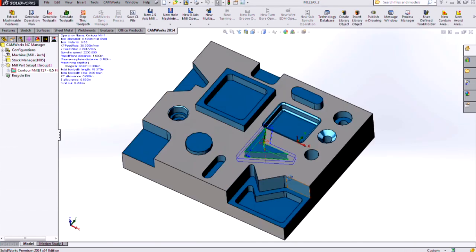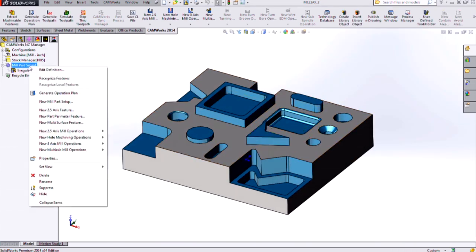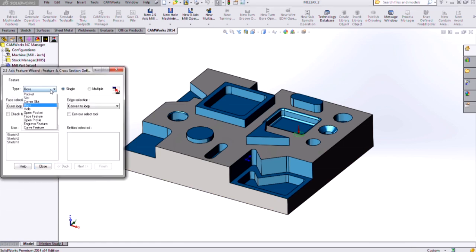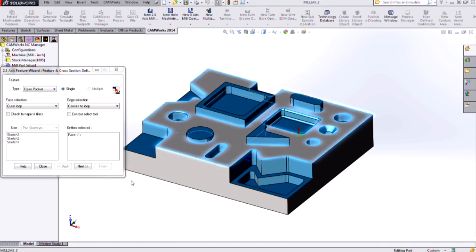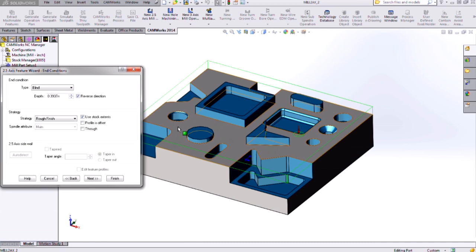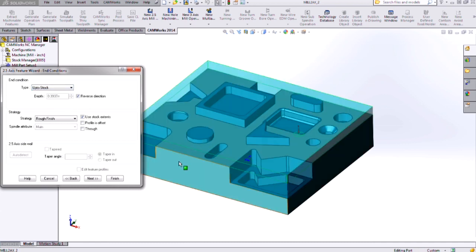So to accomplish that, we can use the open pocket type feature. Choose open pocket and we'll select this face. When I click next, I need to specify my end condition so I can specify up to another face or I can say up to my stock.